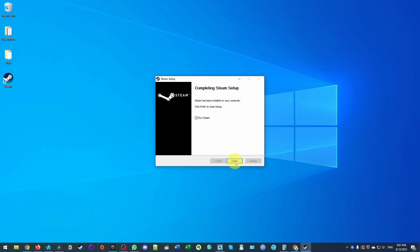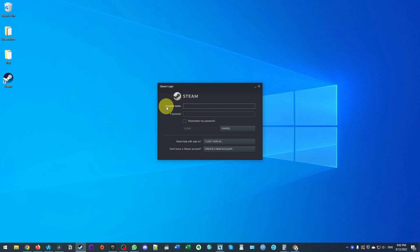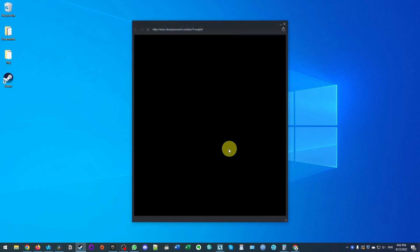So once Steam is installed, when I press finish, this is going to run Steam. So once this is installed, we're going to be met with the Steam login screen here. So if you already have a Steam account, what you can do is just type in your username and password. However, if you've never used Steam before, you can go ahead and create a new account here.